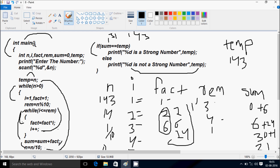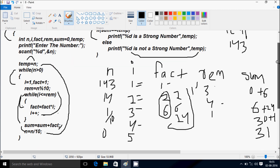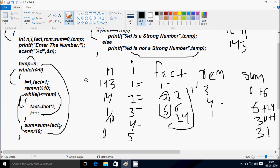And here after control exits the main function. So this is the dry run method of this program. I hope guys you understand — thanks for watching, see you next time.